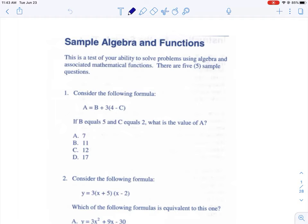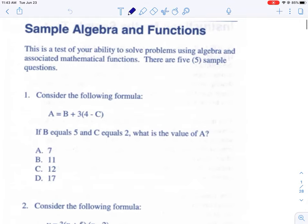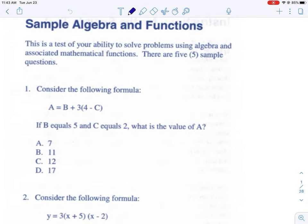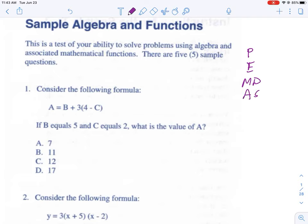This first question says: consider the following formula — a equals b plus three times the quantity of four minus c. If b equals five and c equals two, what is the value of a? So let's go over something called order of operations. The order of operations goes: Please Excuse My Dear Aunt Sally.